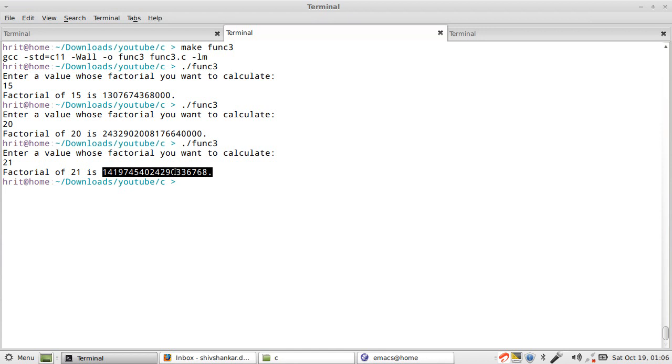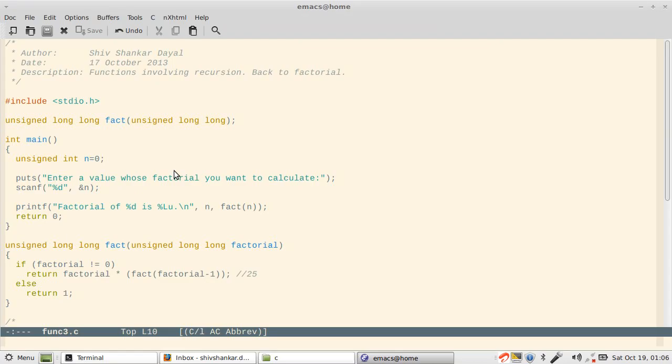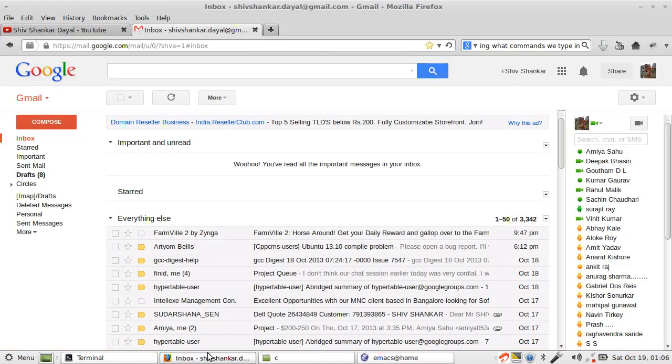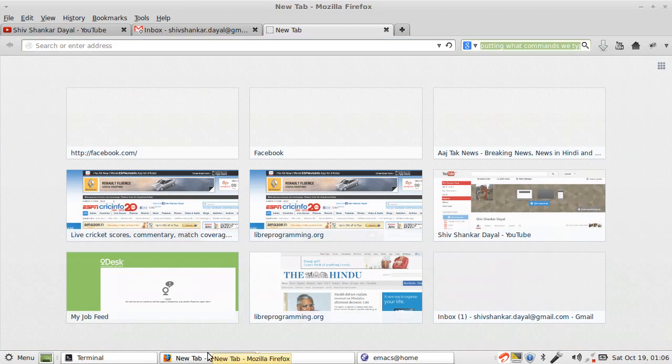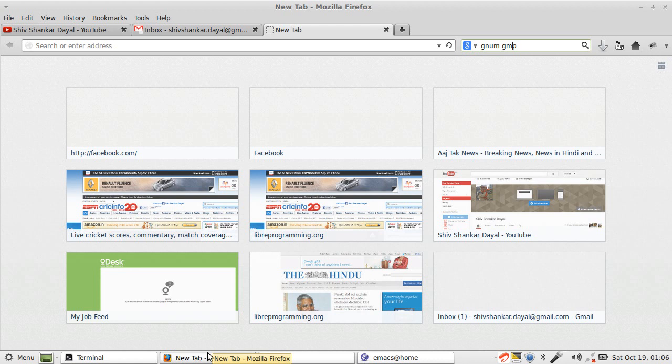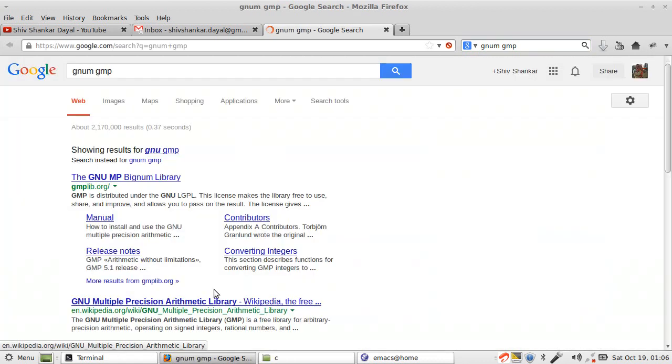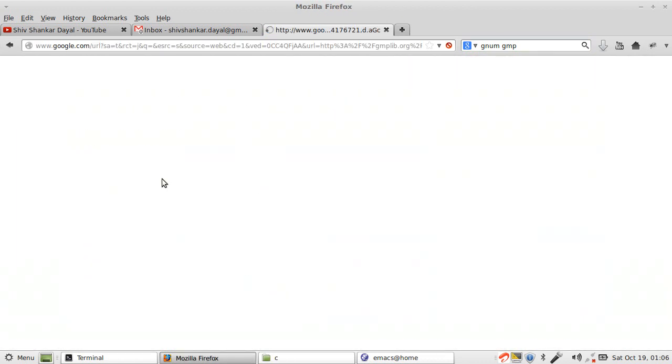So how do you circumvent this? Now this goes beyond the scope of standard C programming. What you need is something called arbitrary precision library, something like GMP. For example, I'll just show you what GMP is.